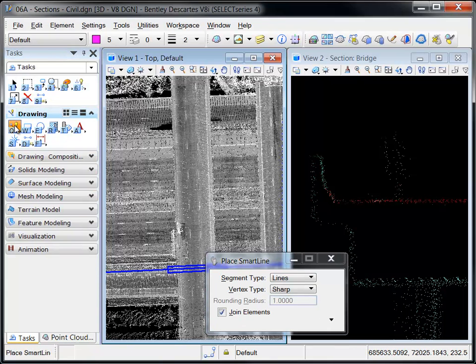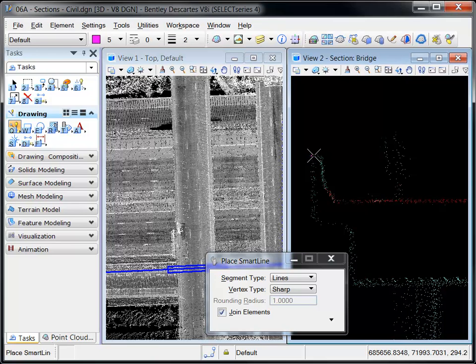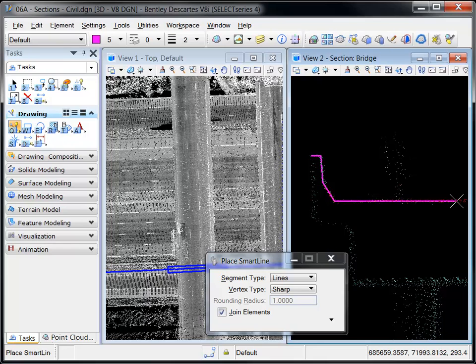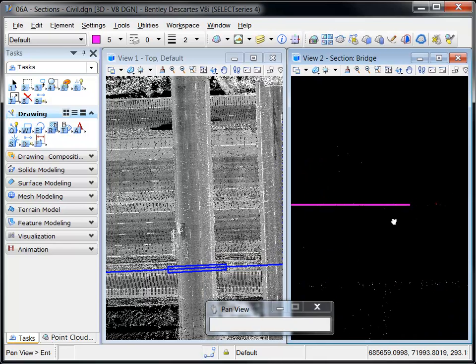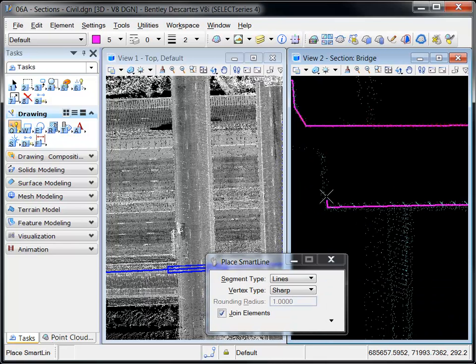This ensures that any drafting done in the section view will be drawn on the section plane and eliminates the need for checking the ACS plane and ACS plane snap locks.